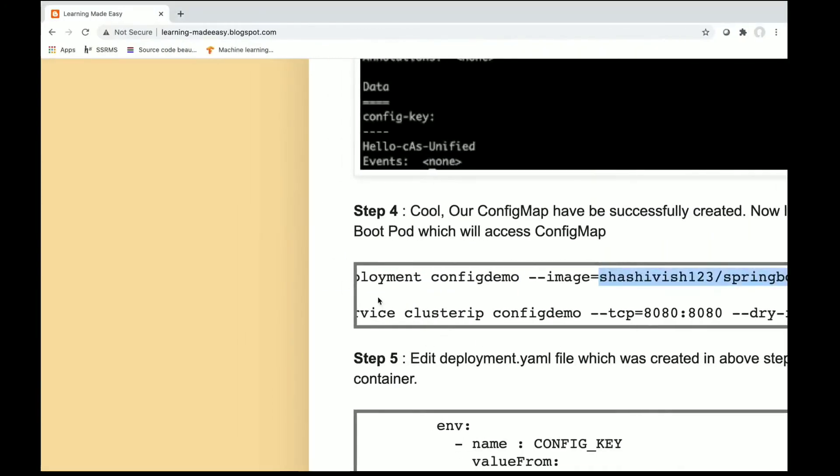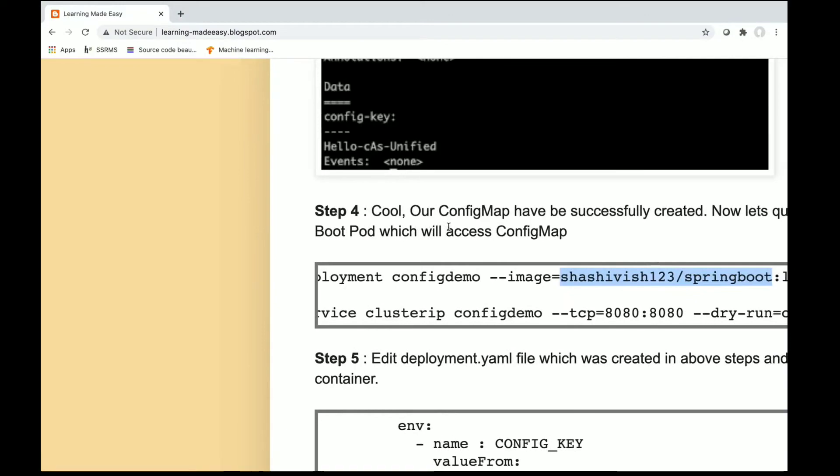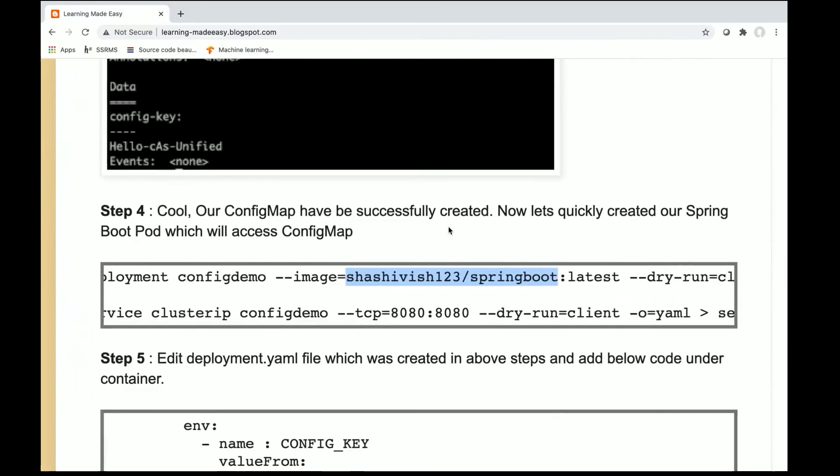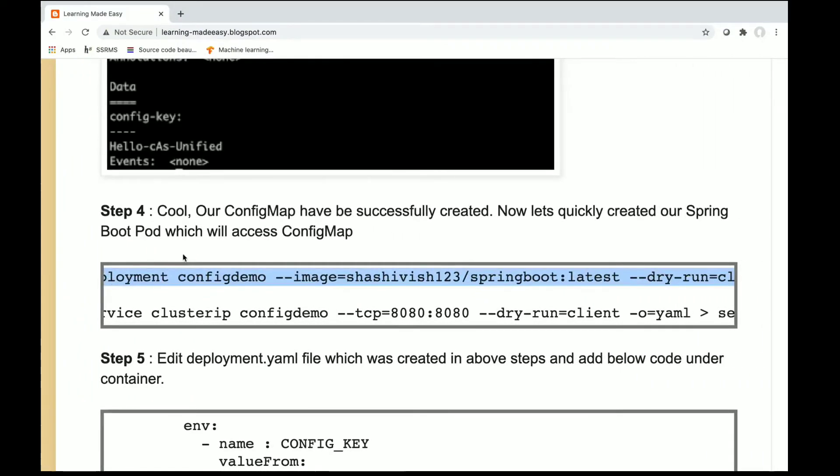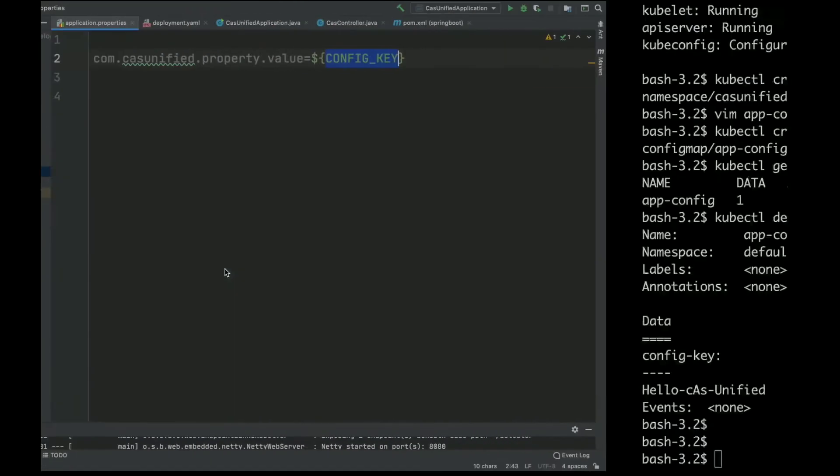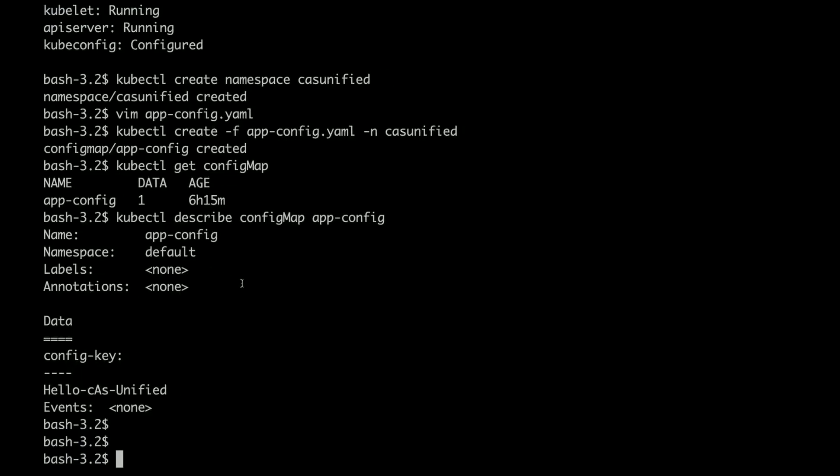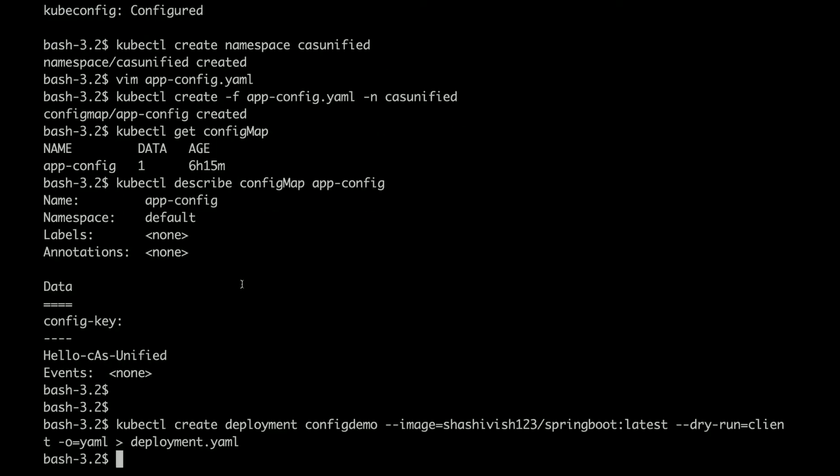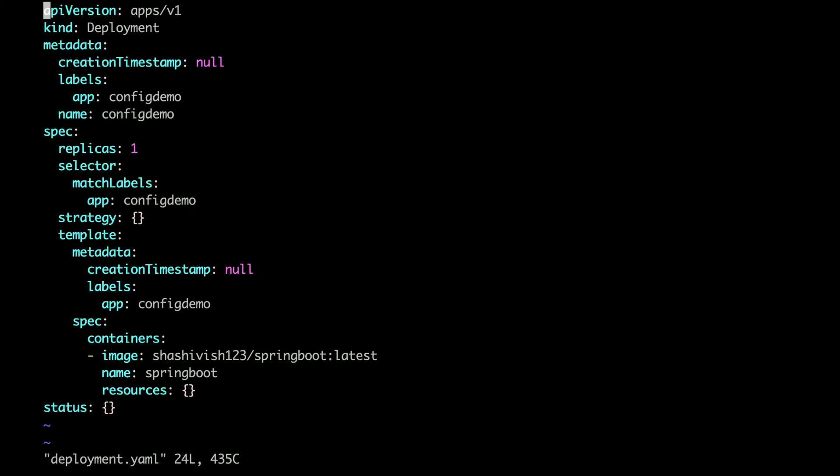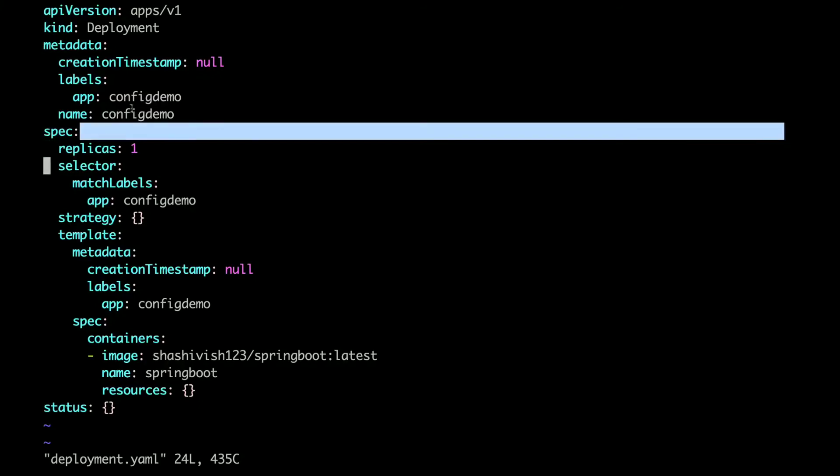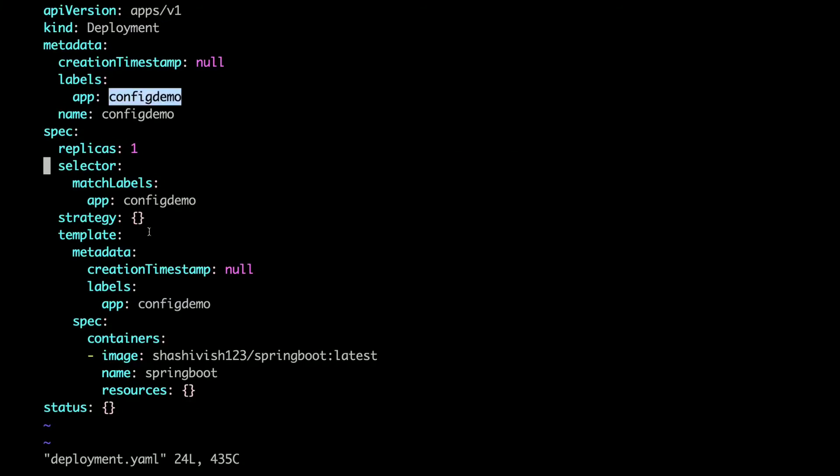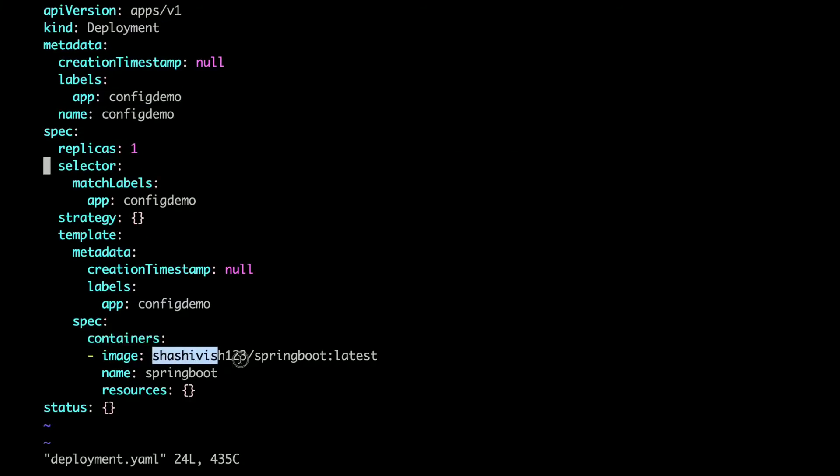My deployment file got created. Let's go ahead and check it. It has one replica with the name config demo and it has a container pointing to the Spring Boot application.